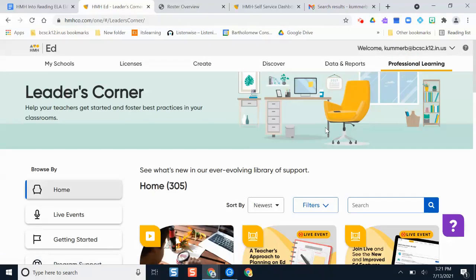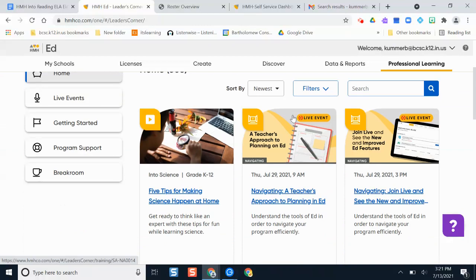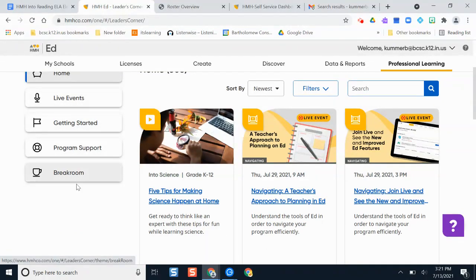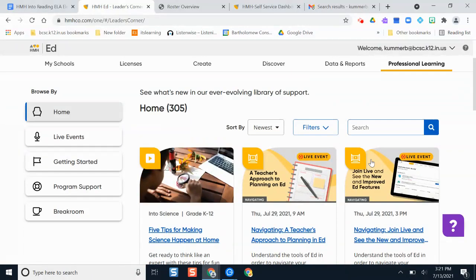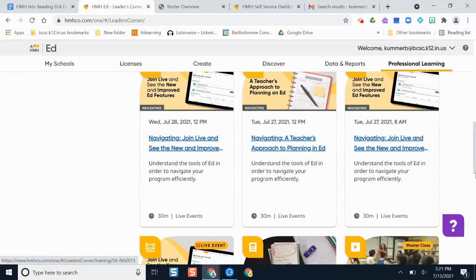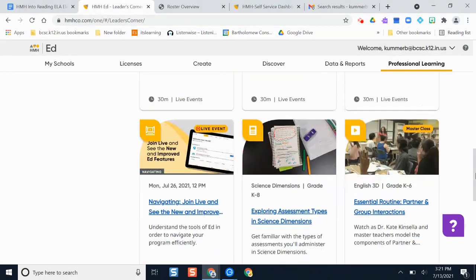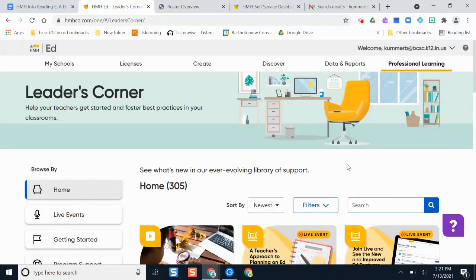Professional Learning is where HMH has put together quick on-the-spot PD pieces. There are new ones available, and you can sort them by preference, topic, or grade level. Some of these are live events you tune into, while others are pre-recorded. These are great resources if you need help and aren't sure where to go.